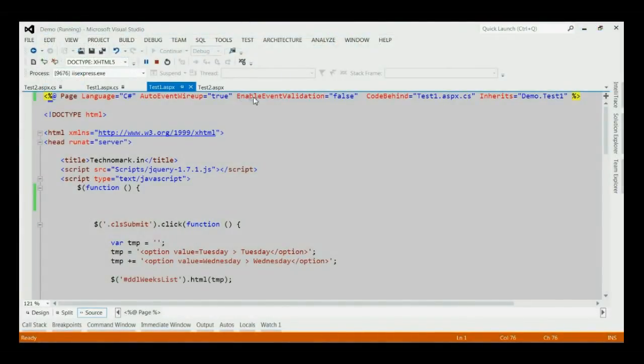Here, we are disabling the event validation of ASP.NET. But, it's not a good practice to disable the event validation.